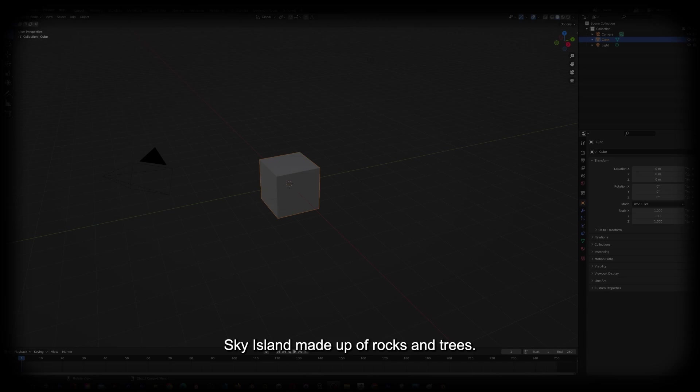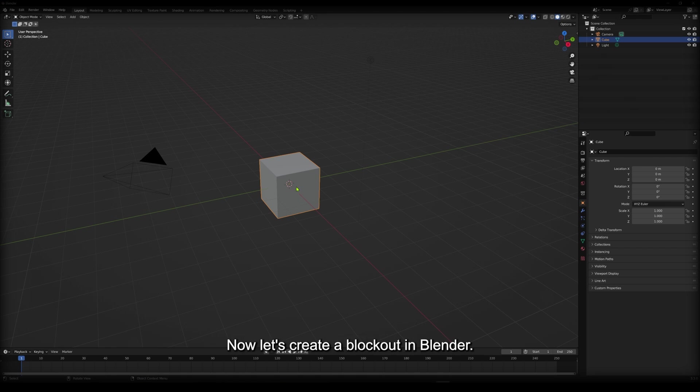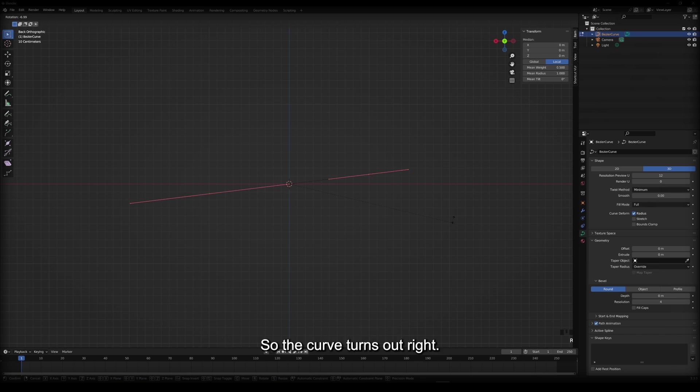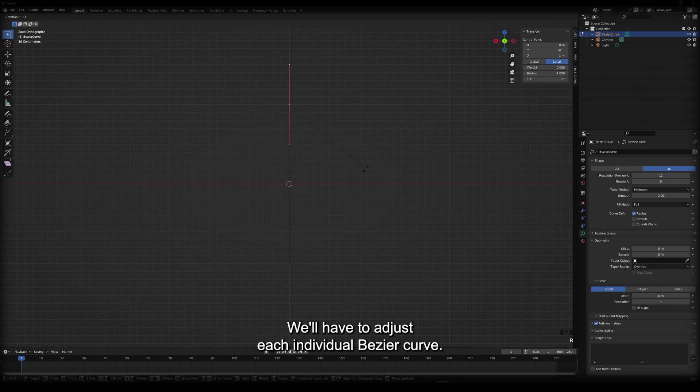Now let's create a block out in Blender. To start the block out, we delete the default cube and create a bezier curve. We also need to change the viewpoint and rotate the bezier curve so the curve turns out right when we're splining the tree. To create the shape that we want, we'll have to adjust each individual bezier curve.